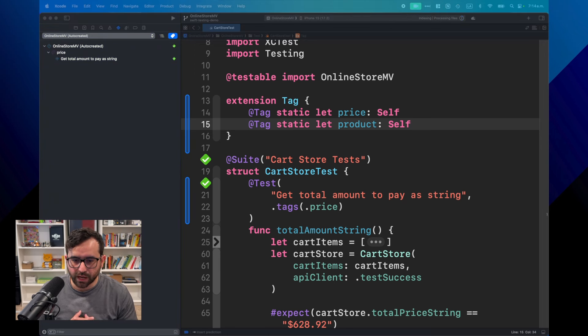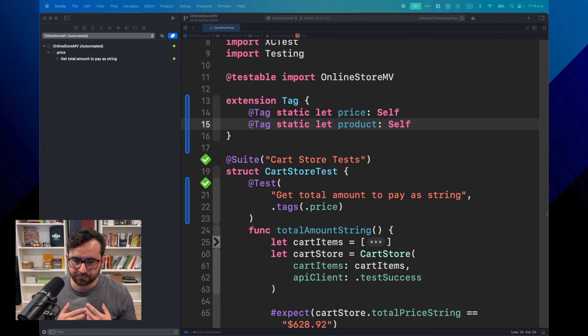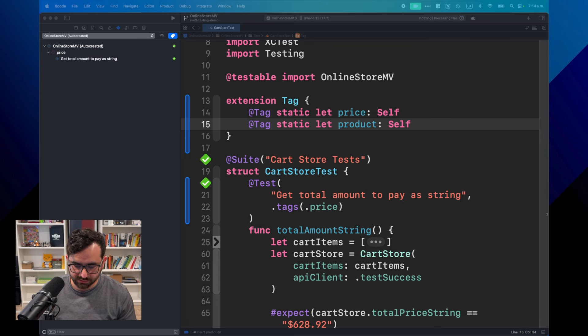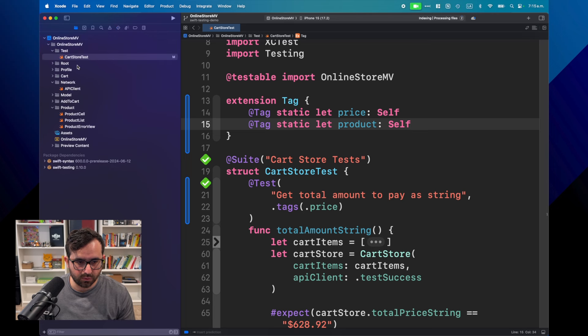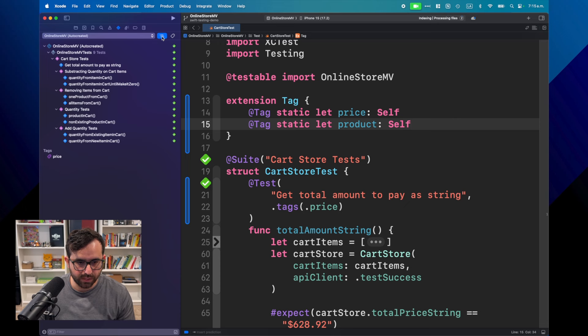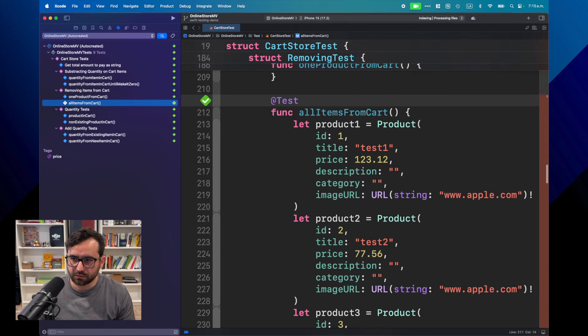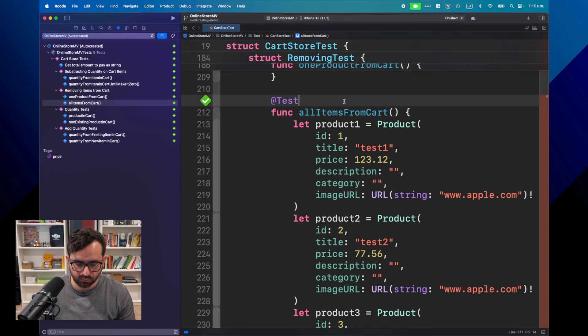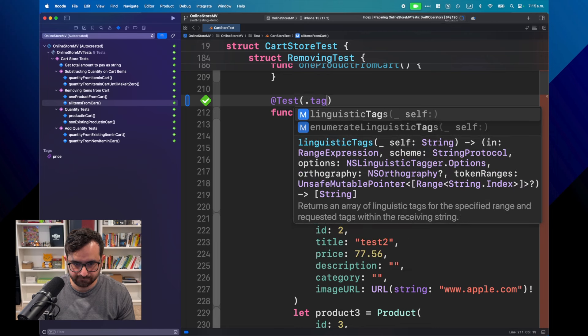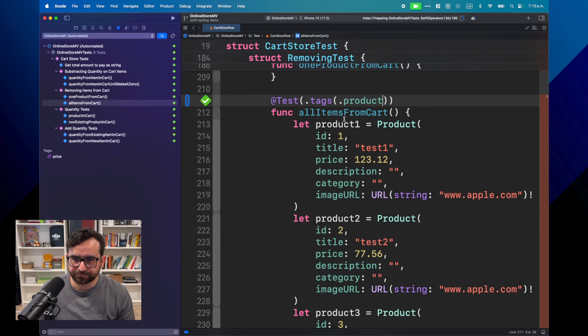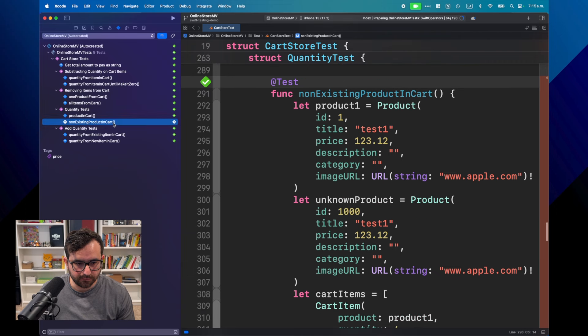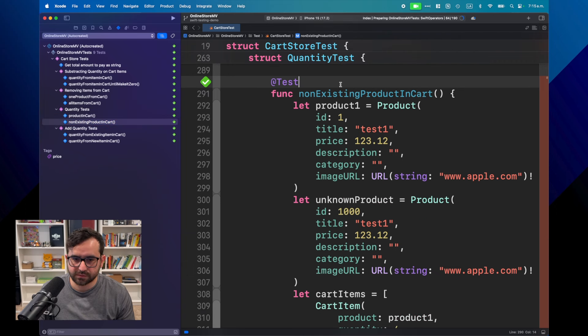Let's do more for the rest of the tests. For example, what if I want to create a tag related to products? All the tests that will cover something about products, deleting, adding them, or anything else. So I can create a new one. And in this case, I'm just going to create this product. Let me figure out what are those tests that should be marked as product tag. Let's go here. Going back to the structure.